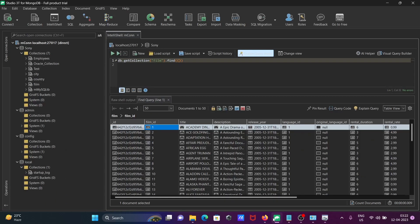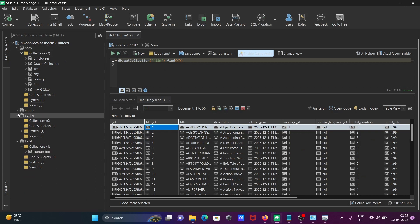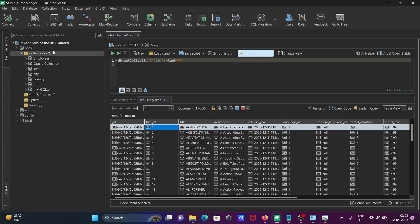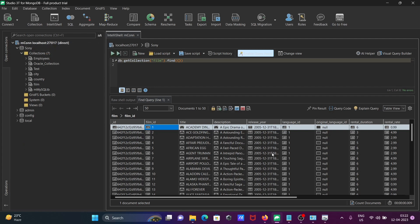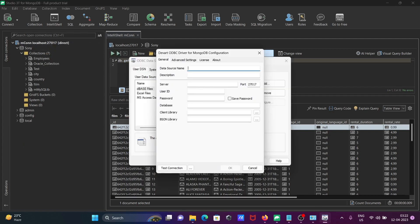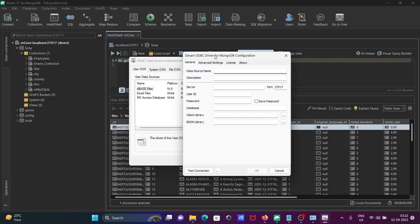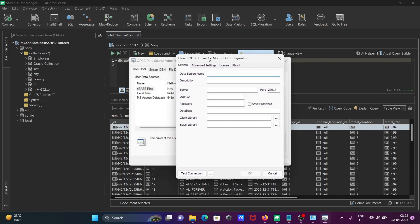Then you need to give all these details. Here you can see the port is 27017. According to that, you need to fill all details. First, I'm going to give the database name. Here, 'd power bi'. After that, server name you can give 'localhost'. Port, that's fine.